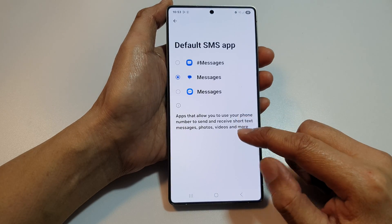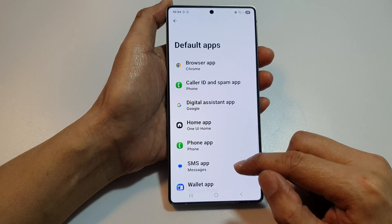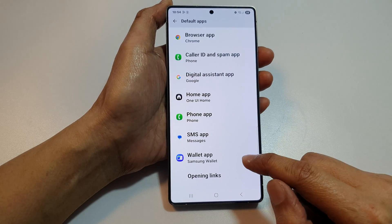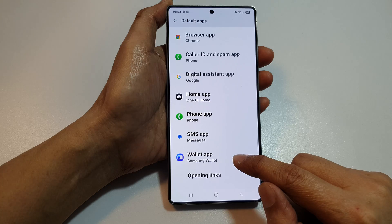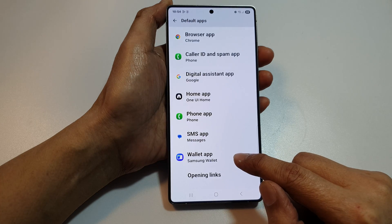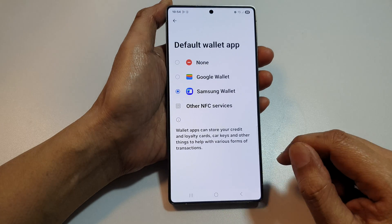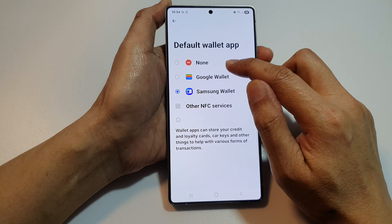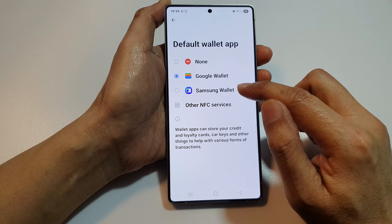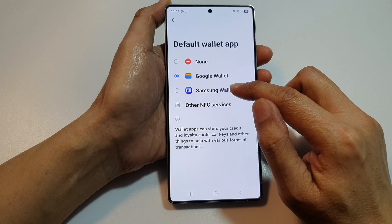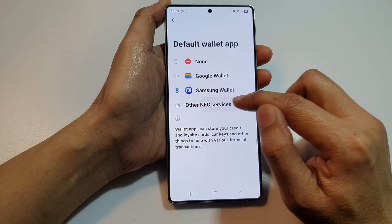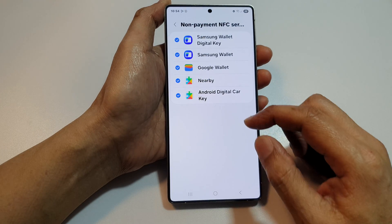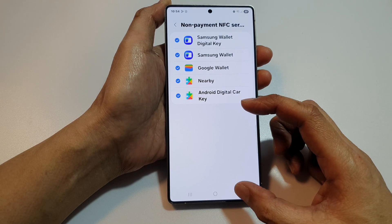And then, from here, we scroll down and tap on Wallet app. Here, you can select None, choose Google Wallet or Samsung Wallet, or you can choose Others.